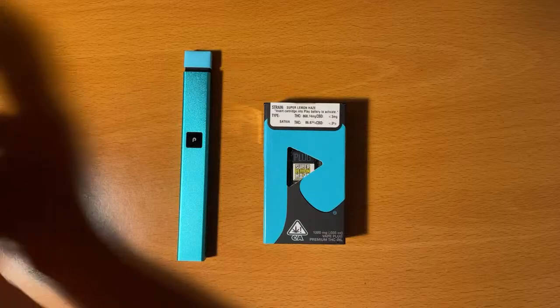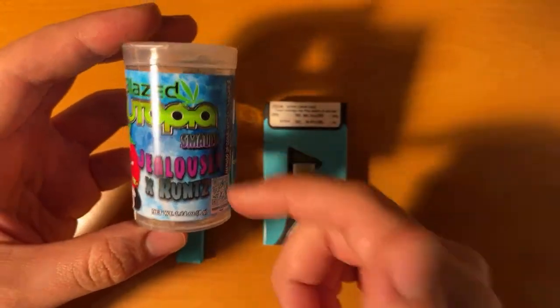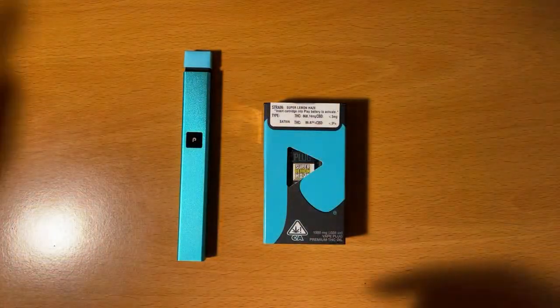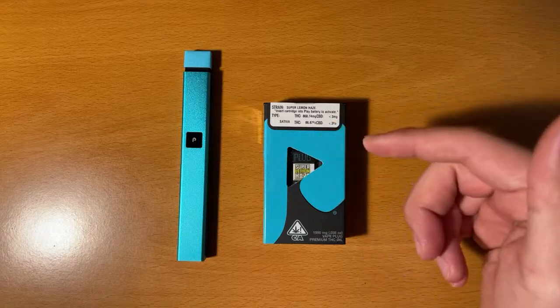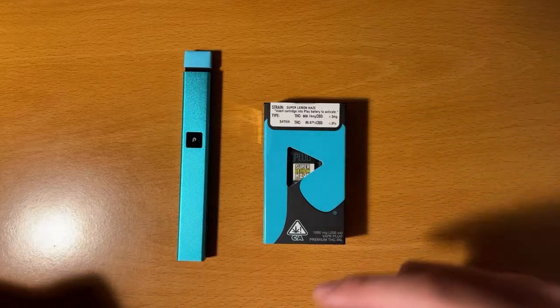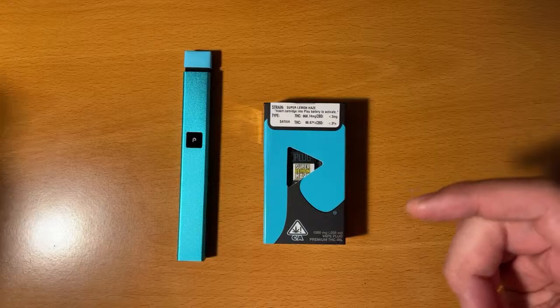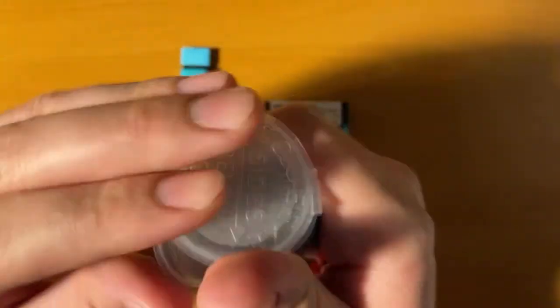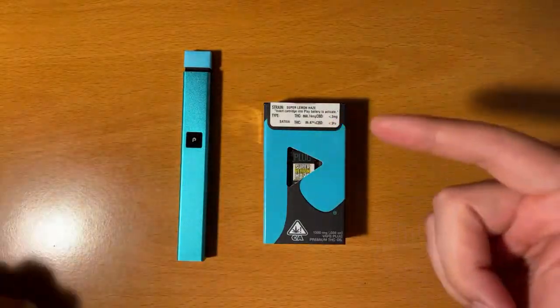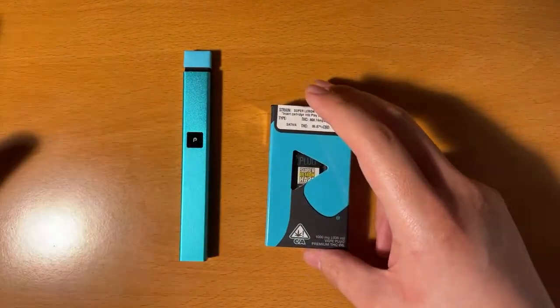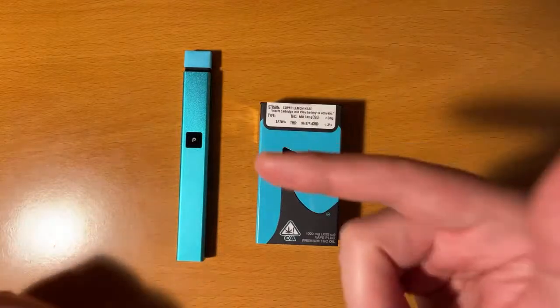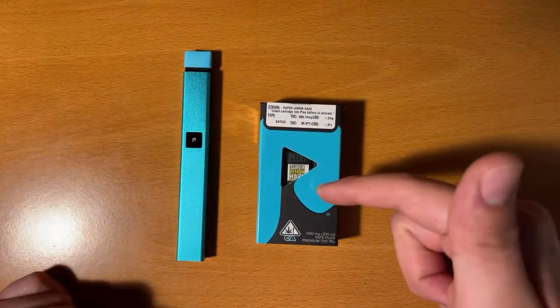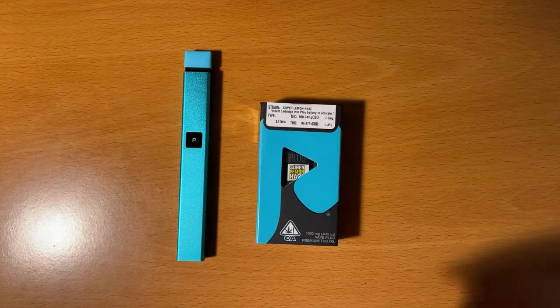We're still on the Jealousy x Runts. Shooting this live right now and right after this video, we will be rolling up a Blazed Utopia purple joint. So stay tuned for that. Right now, let's finish. Wow, that smelled amazing. Let's open this cartridge.